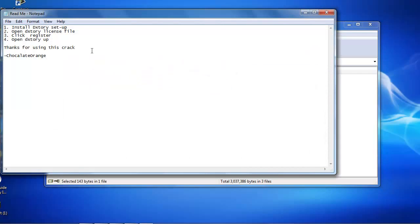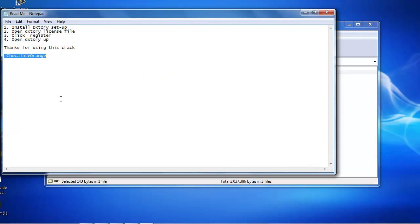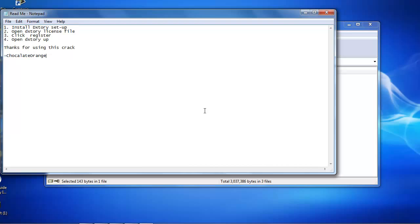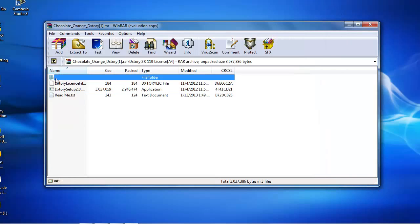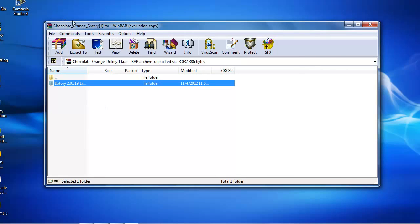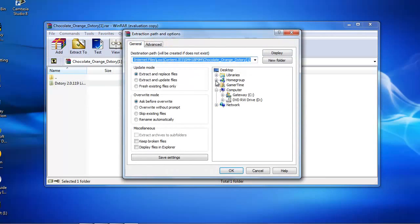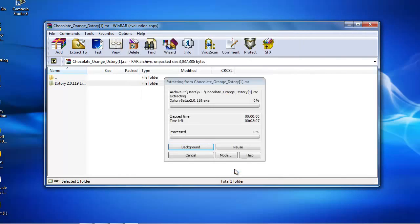If you're going to read me, it will say Chocolate Orange and this is the guy you should check out. And this is his instructions, but I'm going to just tell you what to do. So first of all, you're going to want to click extract to and click desktop. Okay.